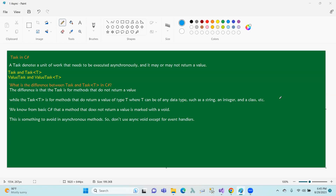This is about asynchronous programming. Task denotes a unit of work that needs to be executed asynchronously. The task will be written by the value — the value is written by the value. If we define the method, the method is the value of the value.